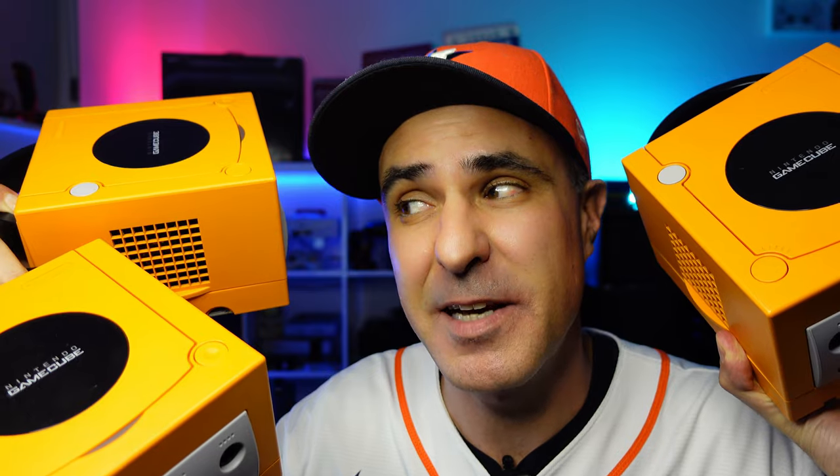This is a GameCube. These are also GameCubes. They are all orange, they are all DOL-001, they all come from Japan, they look the same but they are not. This reads games from a microSD with an adapter that goes in the memory card slot. This reads games from a serial port adapter, the SD2SP2, but this doesn't read games at all.